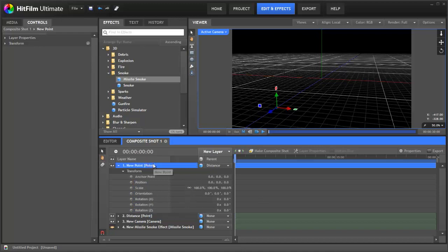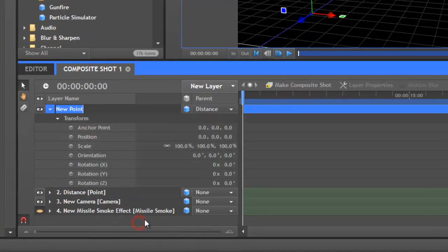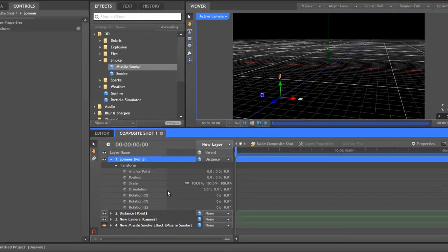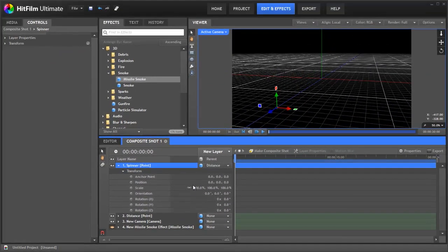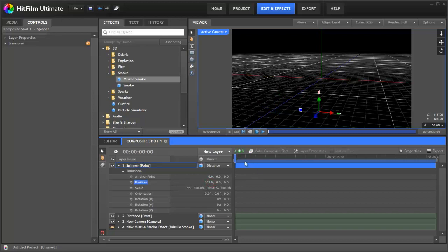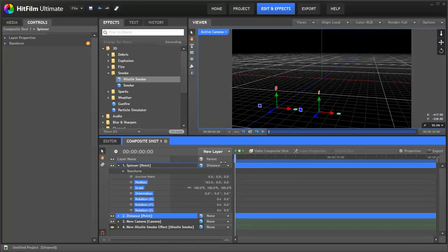The next thing is to use this new point to do something cool. We're going to make it spin round the other point. So let's rename it spinner. What we have to do is reposition it relative to our first point. So what we're going to do is we're going to move it out to the side. So now, if I select both points, you'll see that they're moving in parallel to each other.